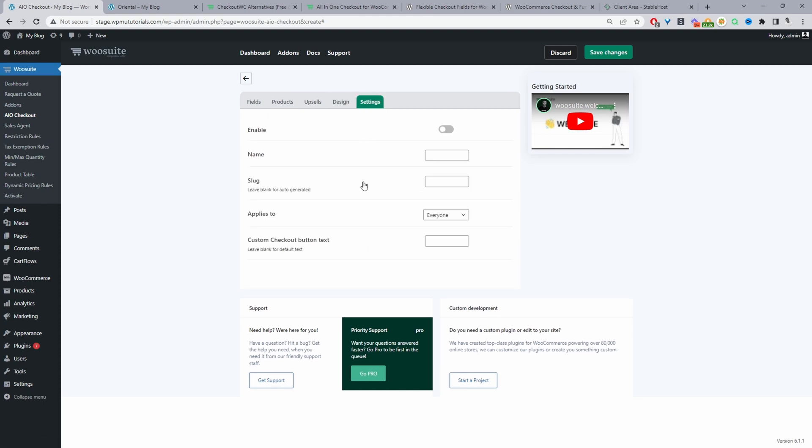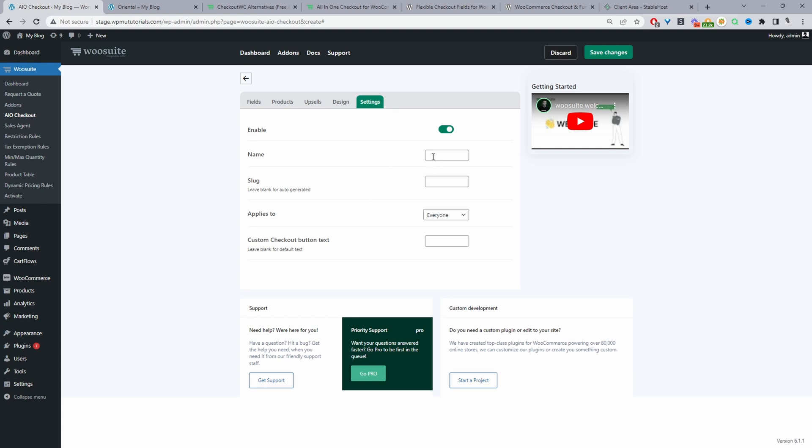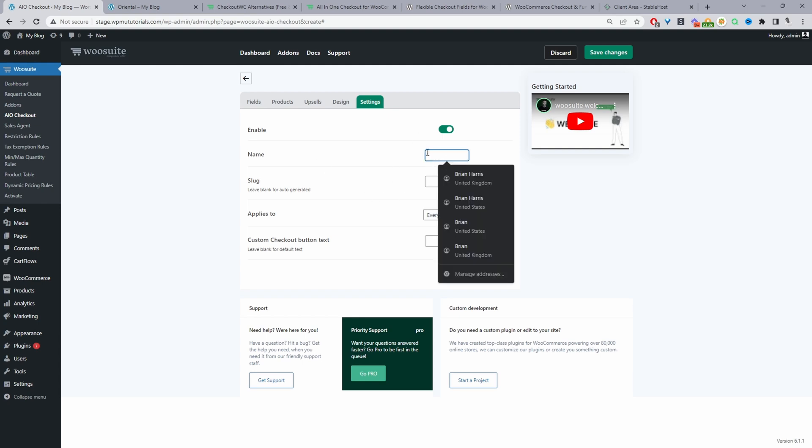And then for the settings page we can go ahead and enable this checkout form and then we can give it a name. So this is great for when you've got multiple different checkouts you can just name it appropriately and it's just for internal purposes. So we can create a custom URL as I mentioned so you can share this to customers via email via a sales page and so on.